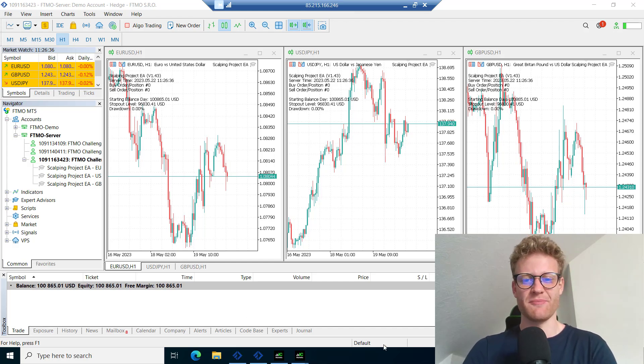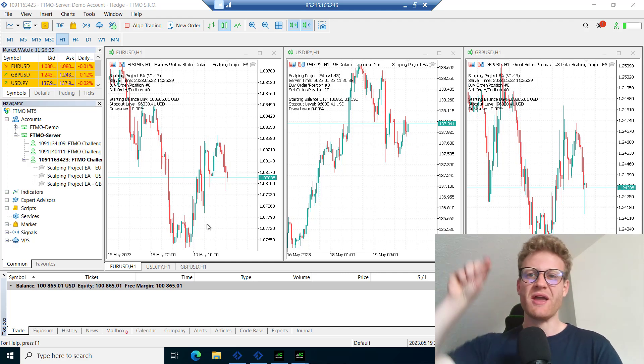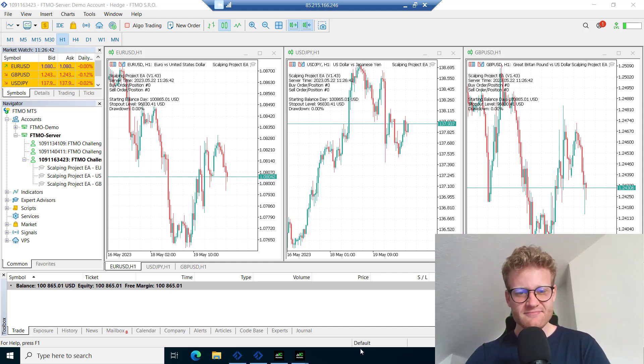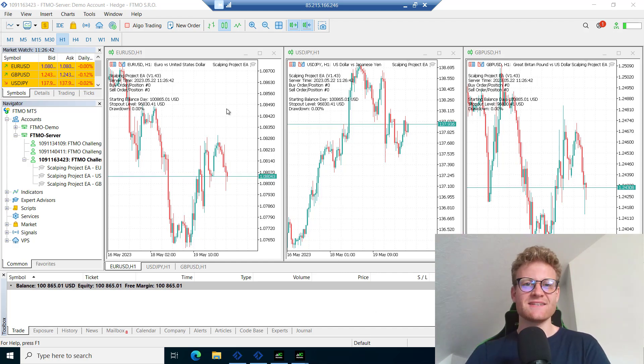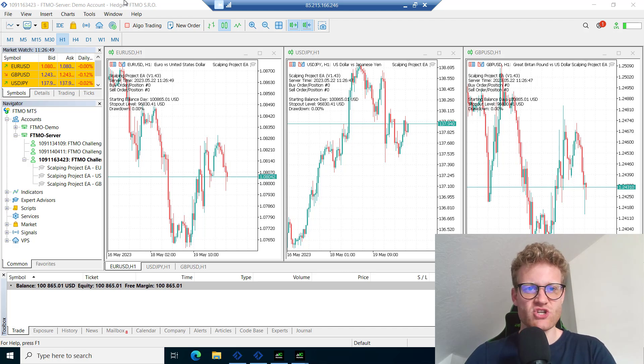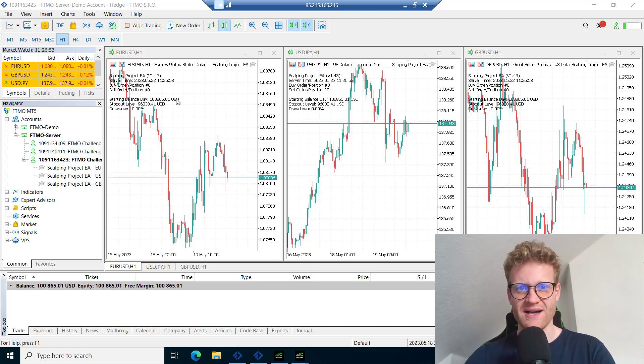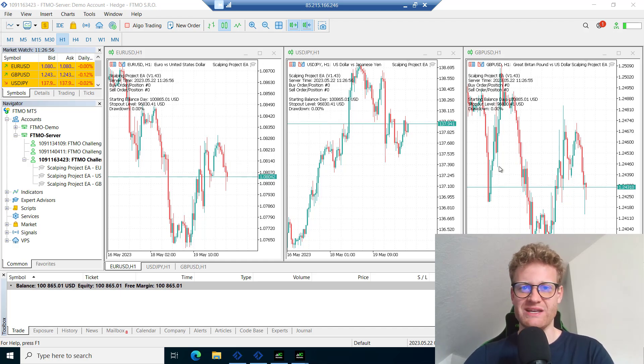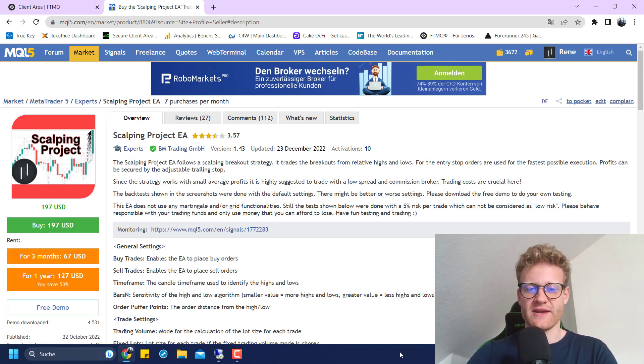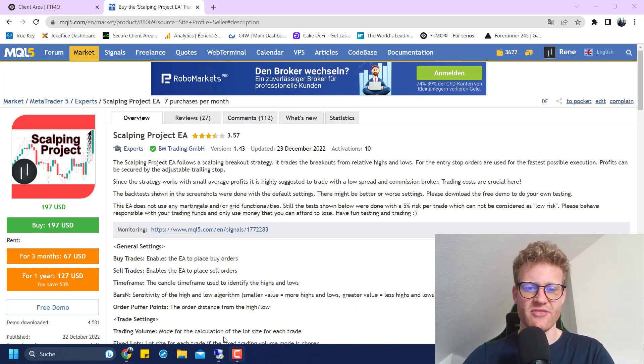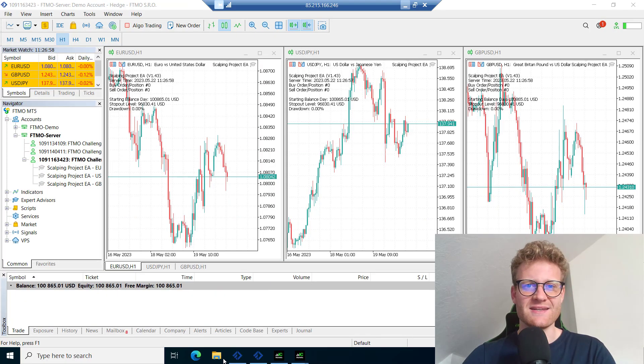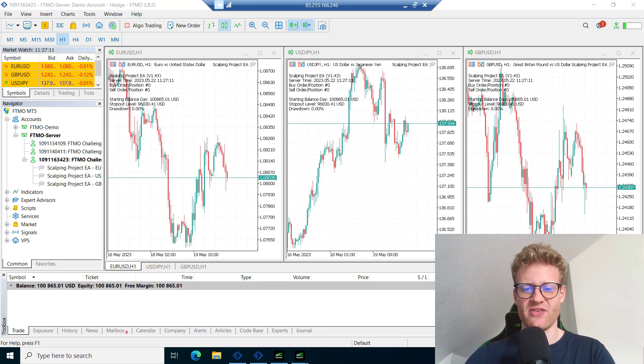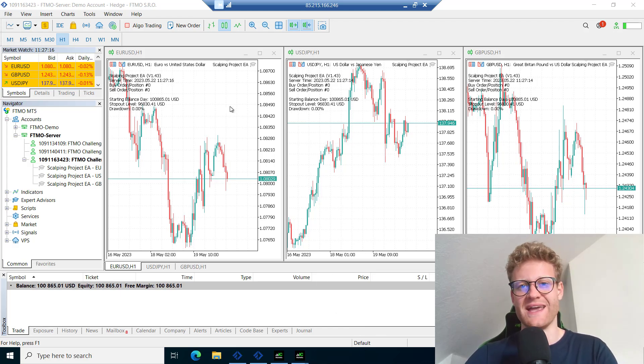What you can see here in the background is the account. This is a 100k US dollar FTMO challenge account and I was trading three different charts using the Scalping Project EA strategy. That's a strategy of mine that I also have in the MetaTrader or MQL5 market. I've talked about this a lot on the YouTube channel and this strategy has really good performance in the strategy tester.